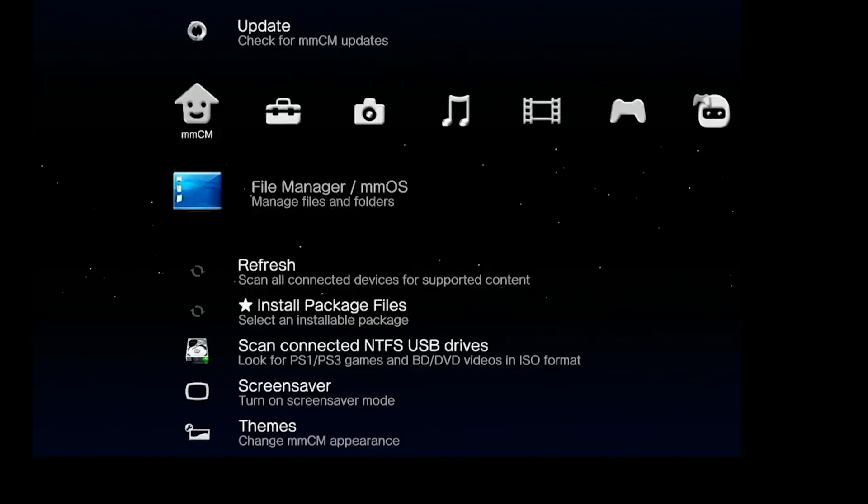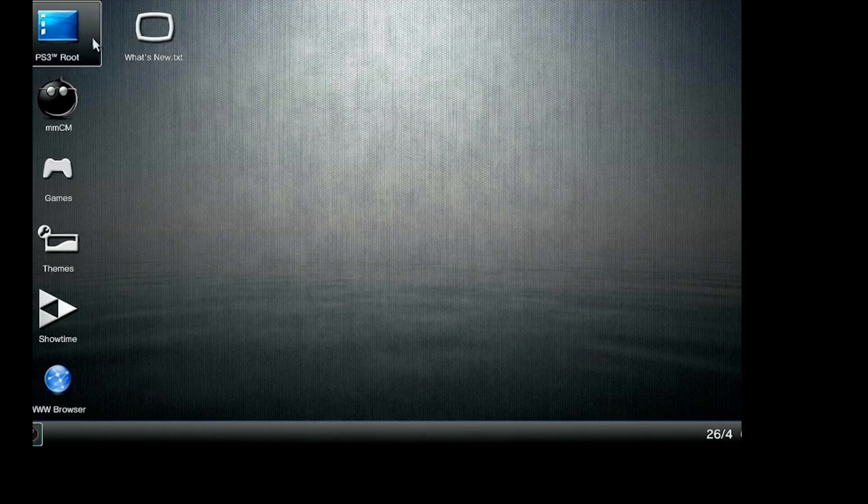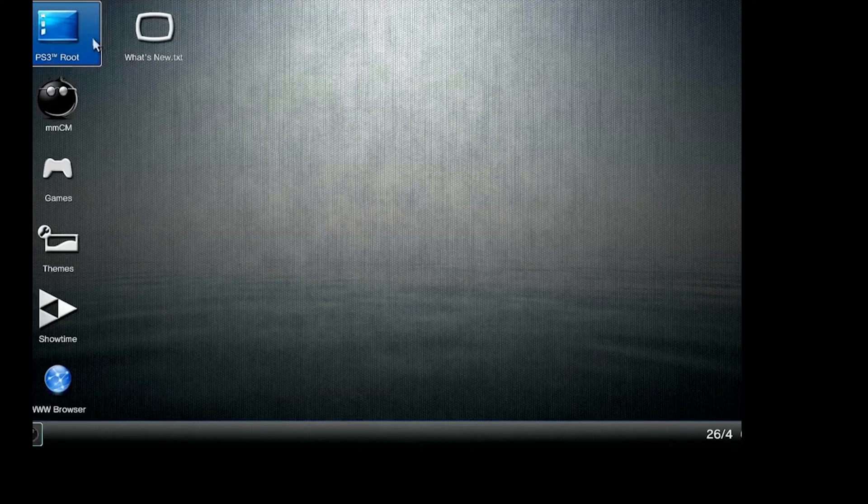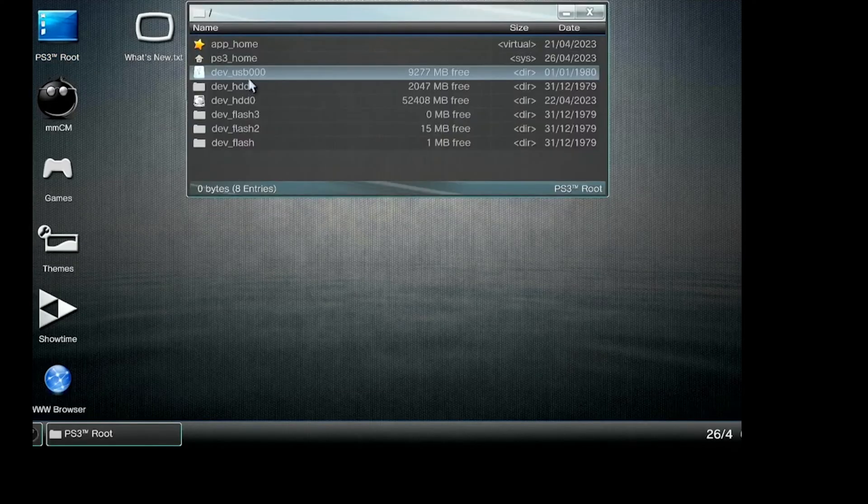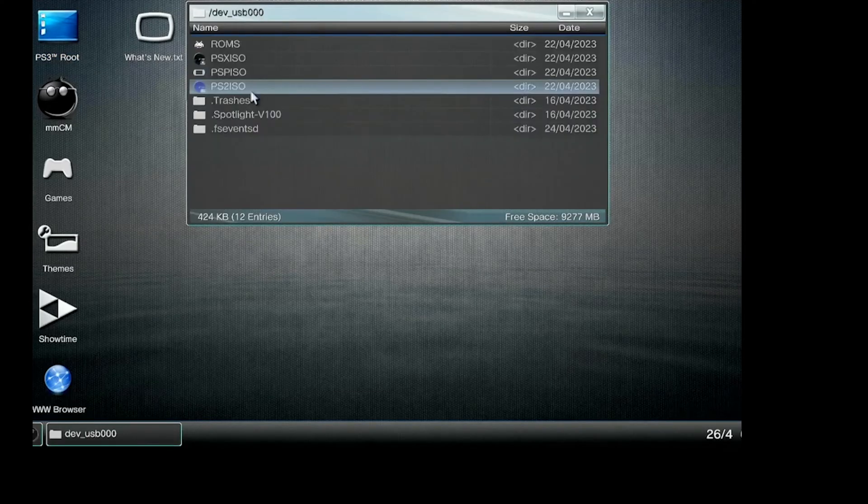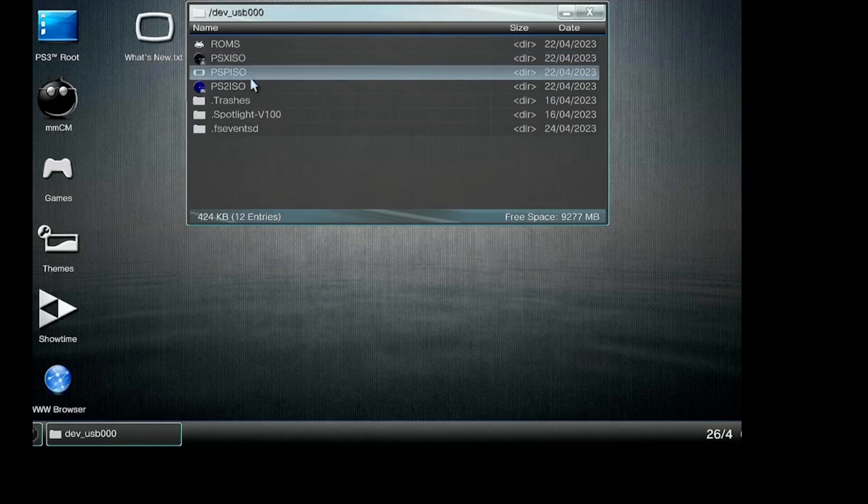Plug in your USB drive to the PS3, then go into the file manager and click on PS3 root. From here, find dev_usb000 - that's your USB drive you just plugged in.